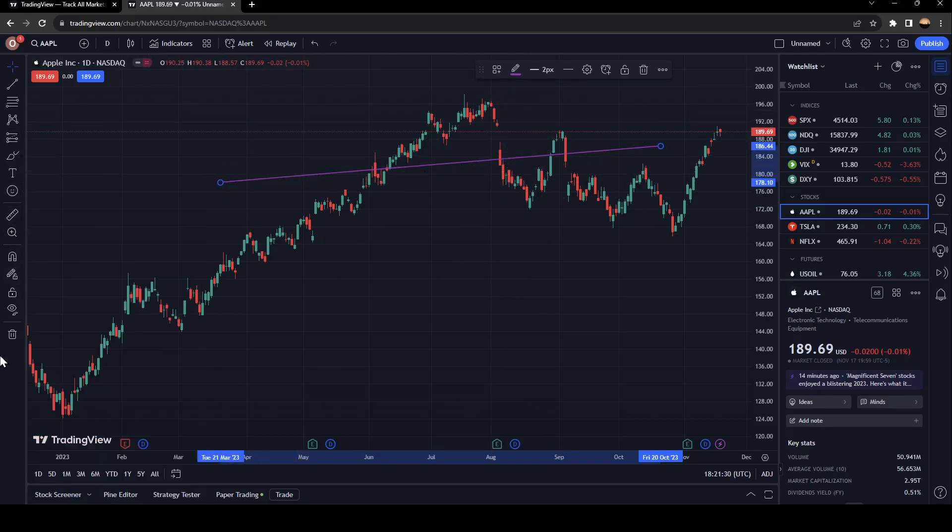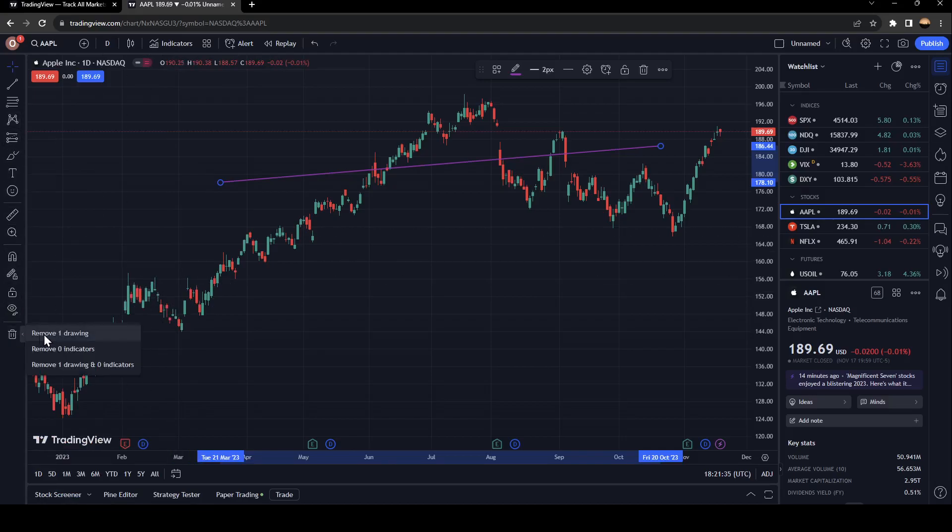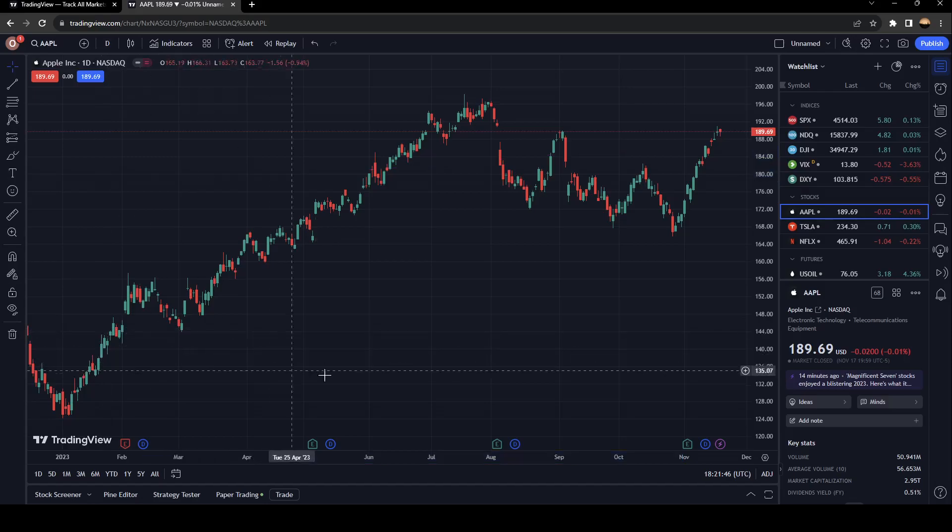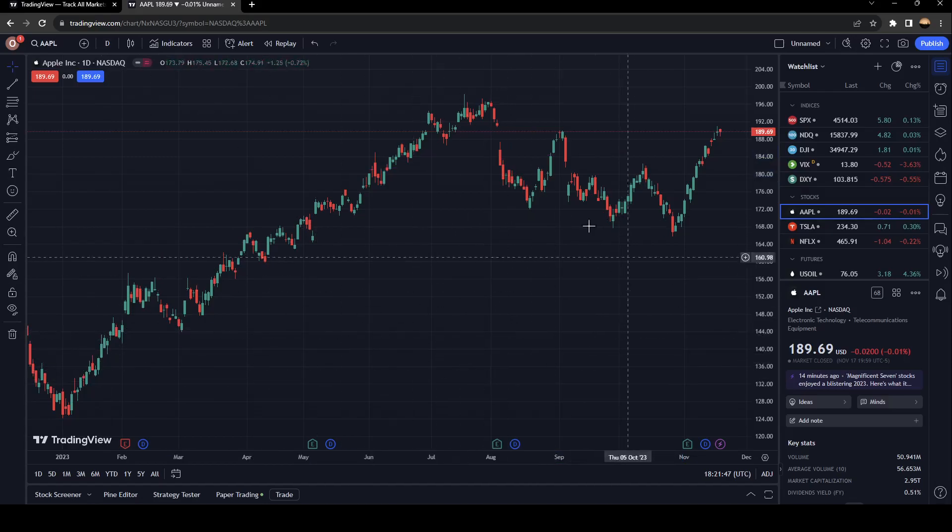Go to remove objects, click right here and as you can see there is the option to remove one drawing. You can remove the indicators or you can remove drawings and indicators. I'm going to click on remove drawing.